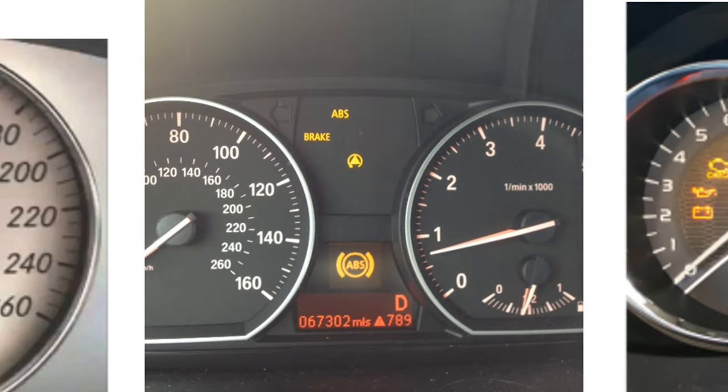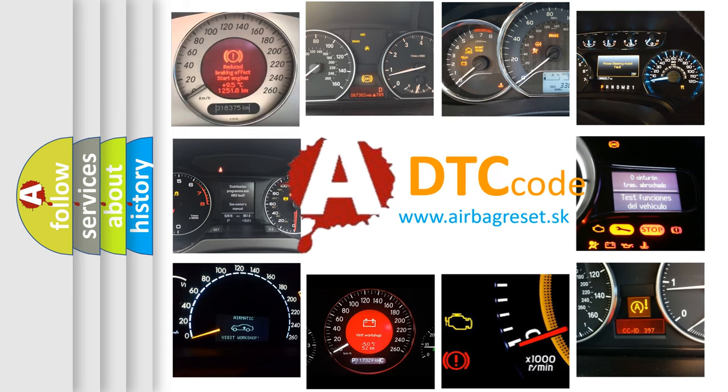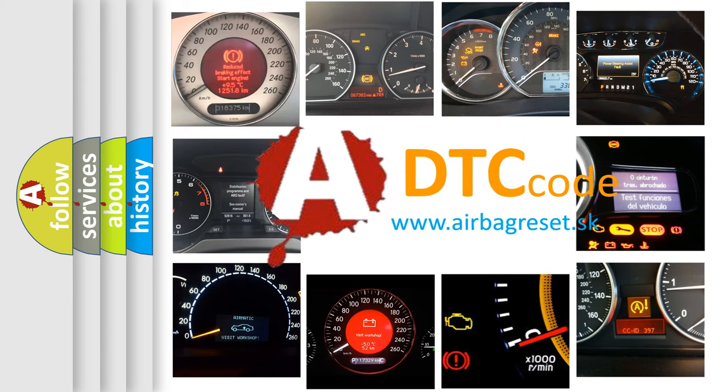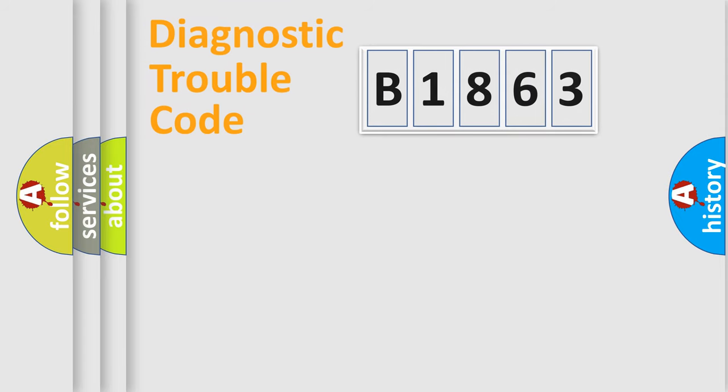How is the error code interpreted by the vehicle? What does B1863 mean, or how to correct this fault?